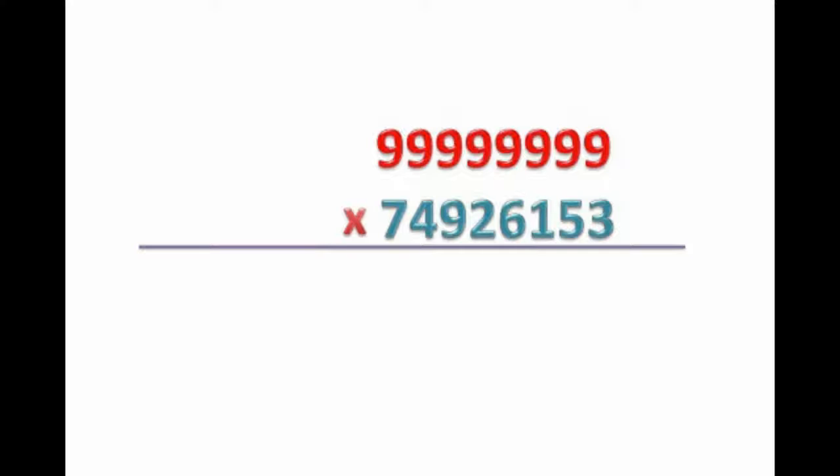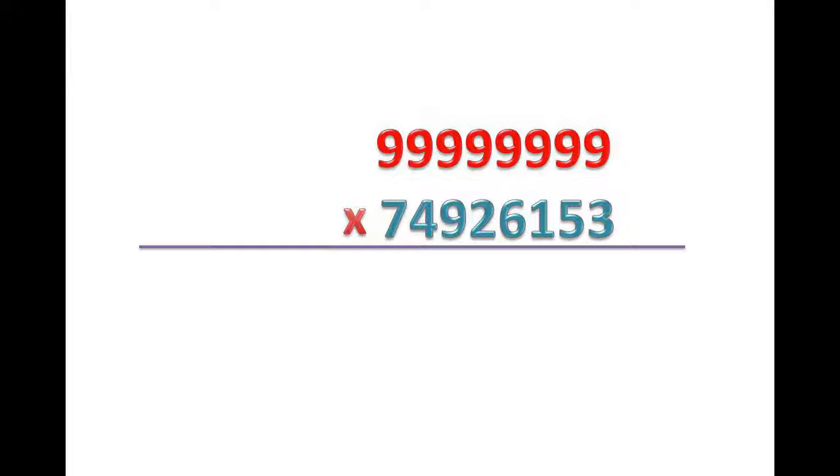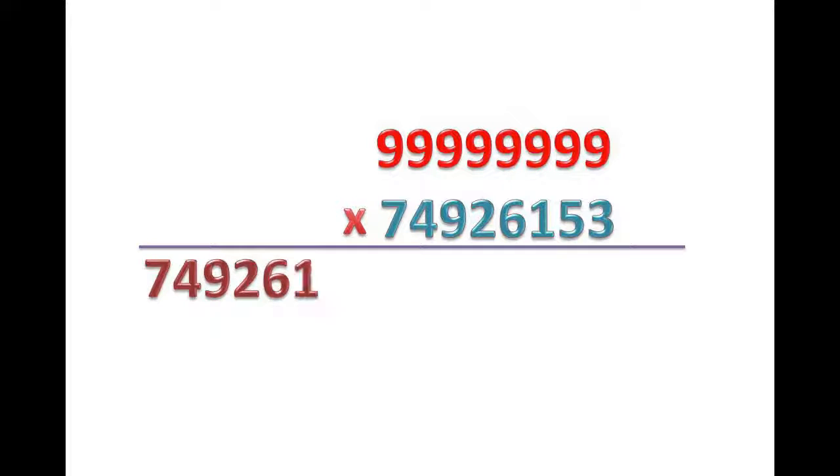Here our multiplier is 7, 4, 9, 2, 6, 1, 5, 3. And we do minus 1 from it. And get 7, 4, 9, 2, 6, 1, 5, 2.